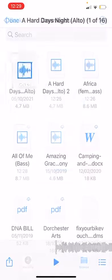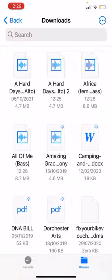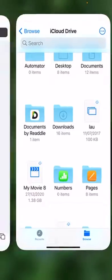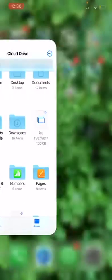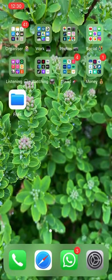Really, really easy. You log into the website, you click Download, and it automatically goes into this app called Files. Super duper easy.